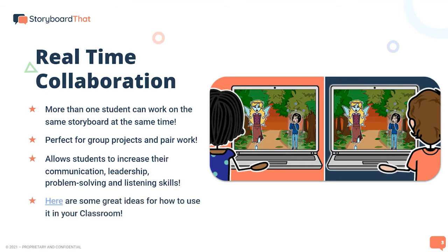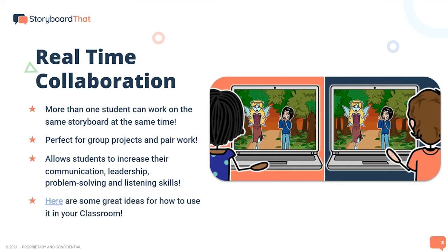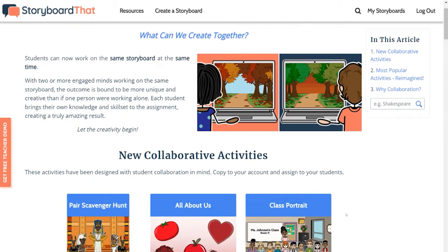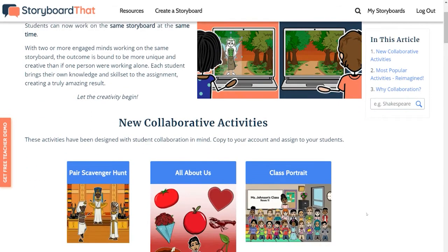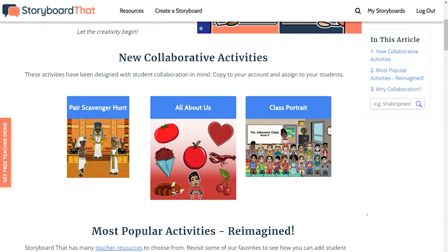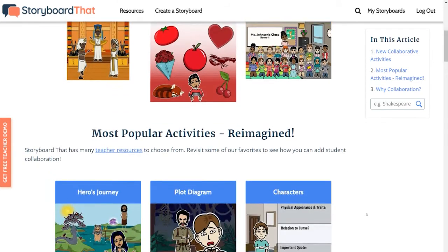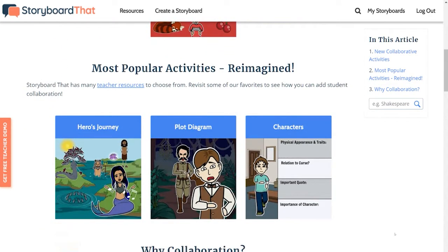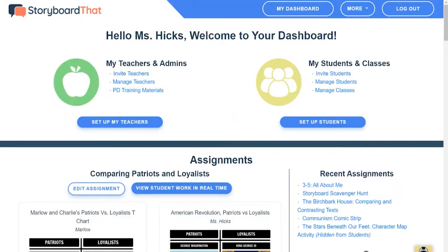This page that we created in our teacher resources showcases some assignments that are perfect for collaboration. All of our assignments begin as individual and the teacher has the option to make them collaborative. I'm going to jump over here to my teacher dashboard to show you what I mean.